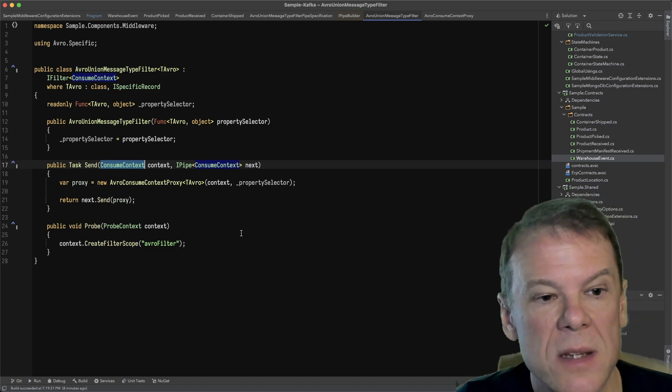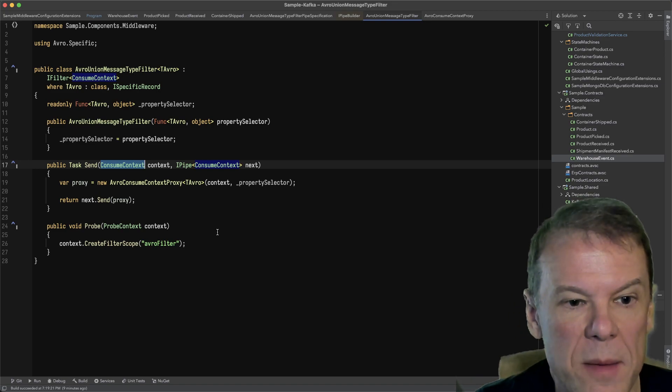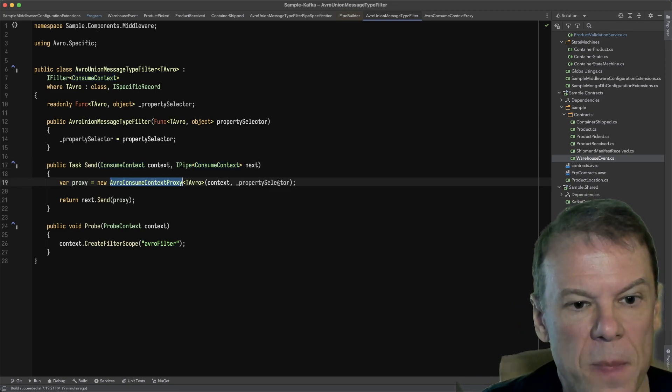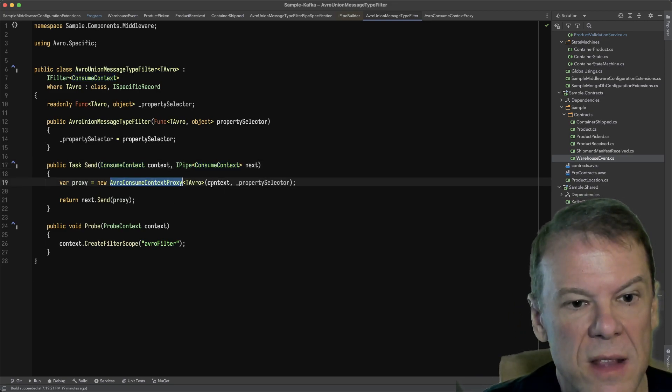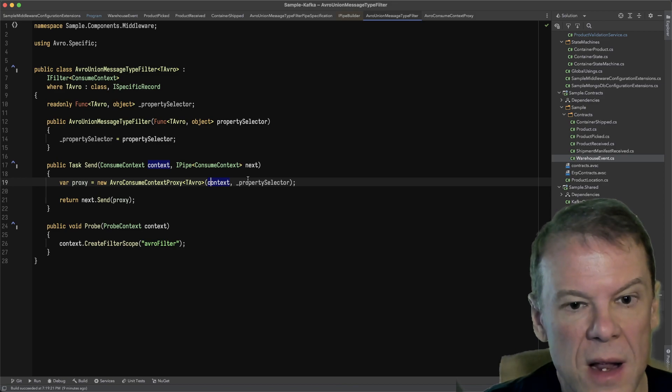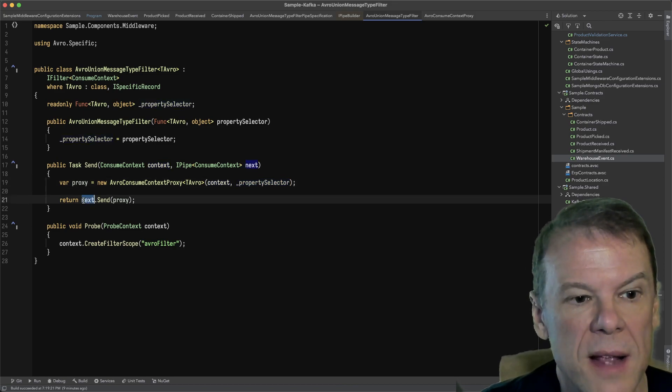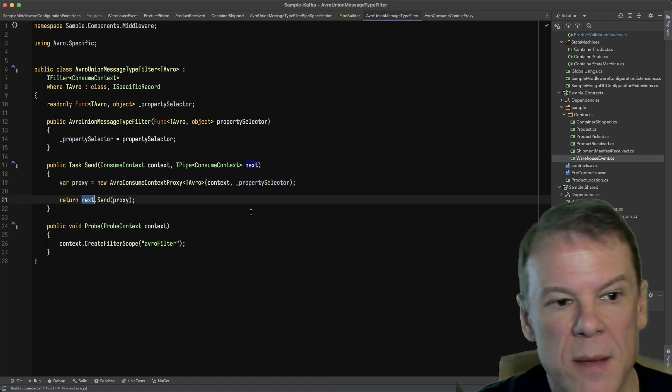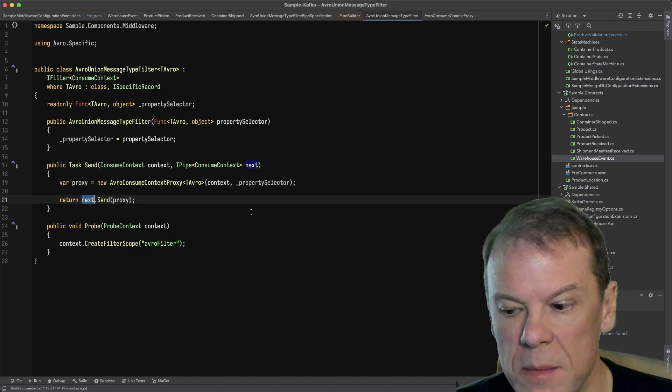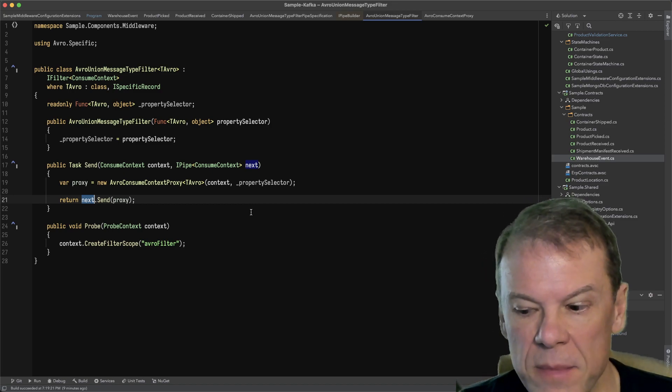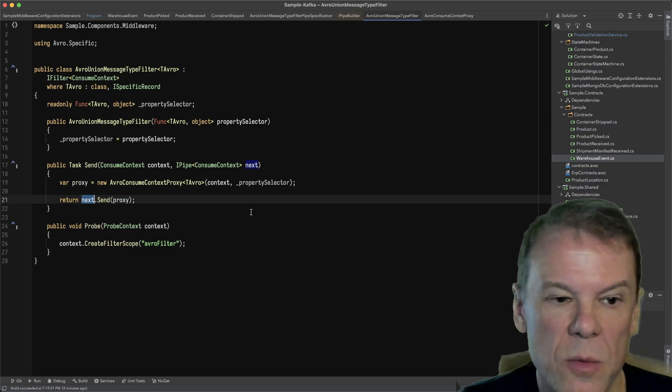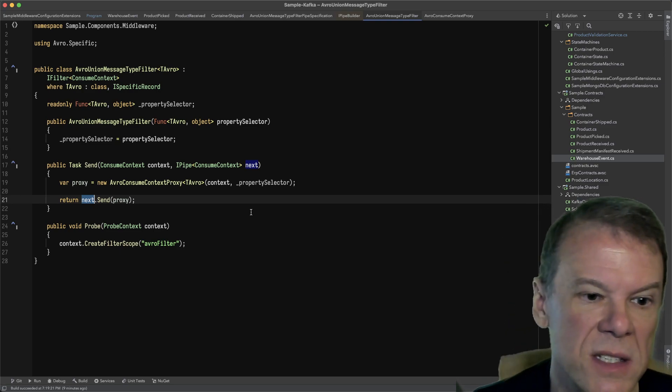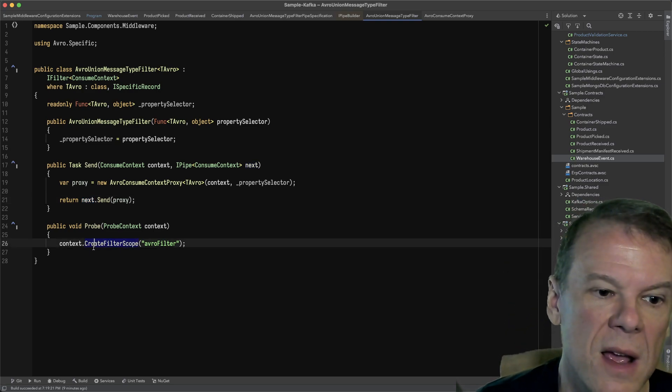what I need to do is actually proxy that consume context so I can do some things and override some of those properties. I'm going to create a proxy, pass in the existing context that came in and my property selector, and then I'm just going to return next.send. I could await this if I was async awaiting, but that just creates an extra stack frame. I don't need to catch any exceptions, simple as can be.